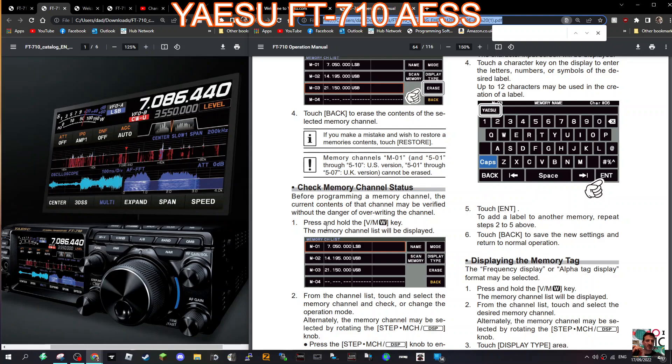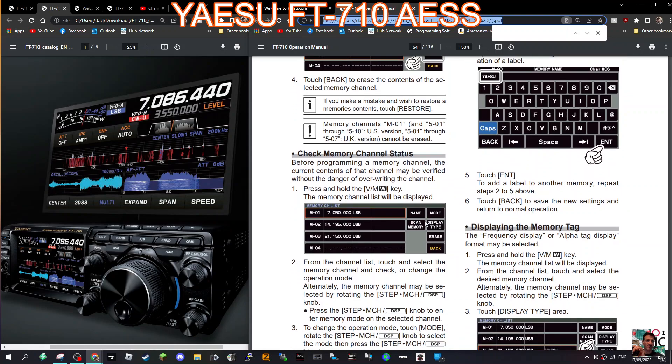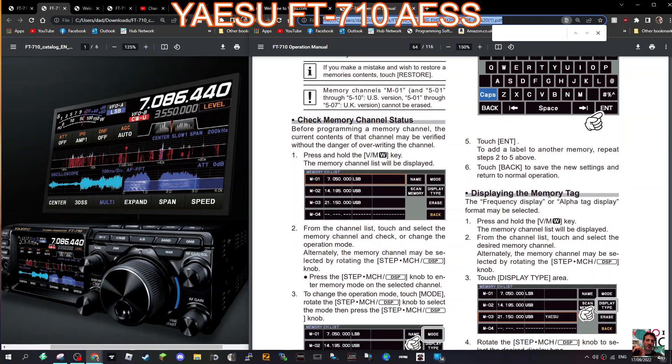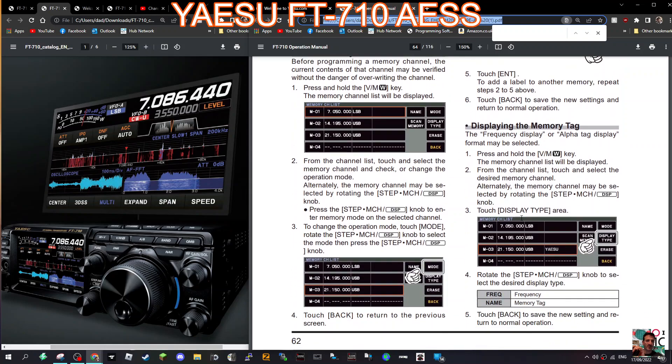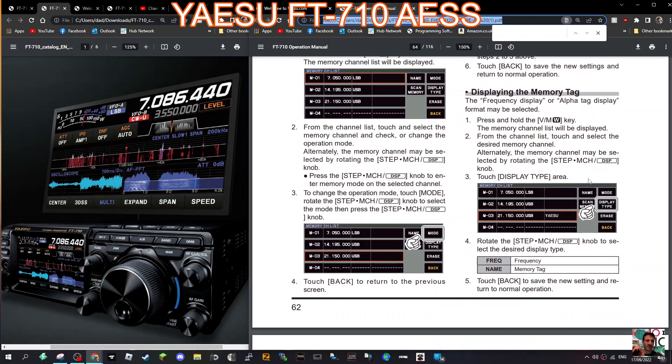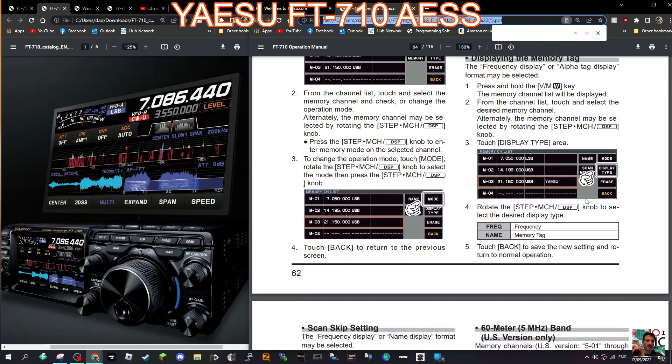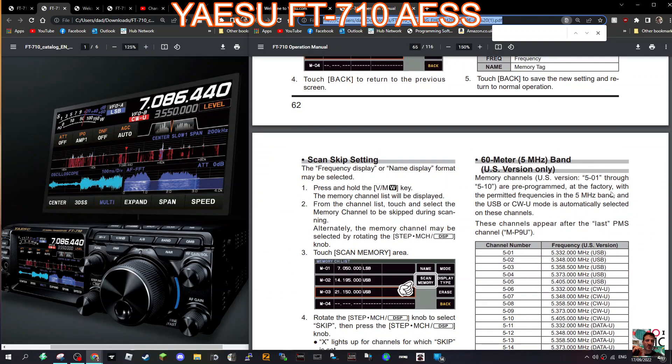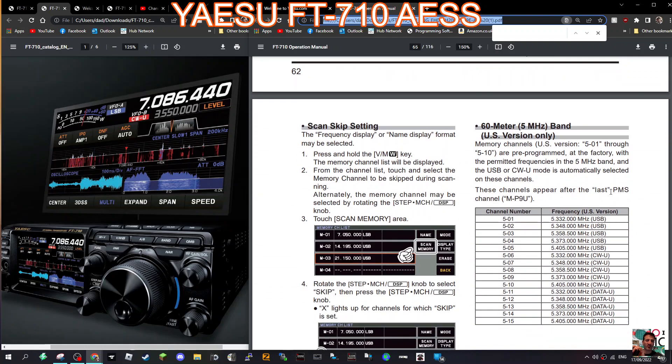You can check your memory channel status before programming a memory channel. The current contents of the channel may be verified without the danger of overwriting. Just press and hold the VM key, the memory channel list will be displayed, displaying the memory tag. So press and hold VM, from the channel list touch and select the desired memory channel, alternatively turn the knob. Touch the display type area, rotate the knob, and touch back. There you go, display type.